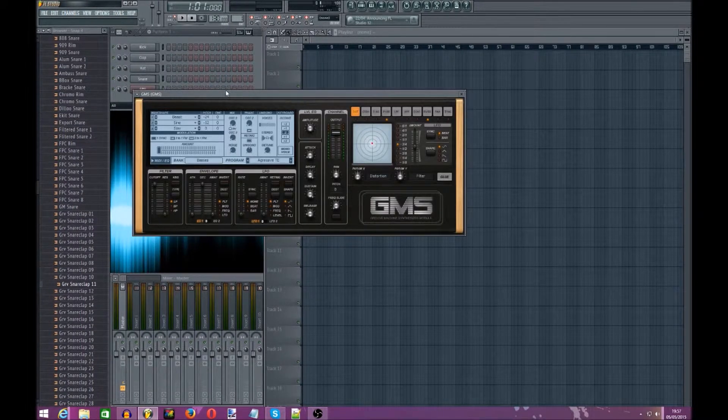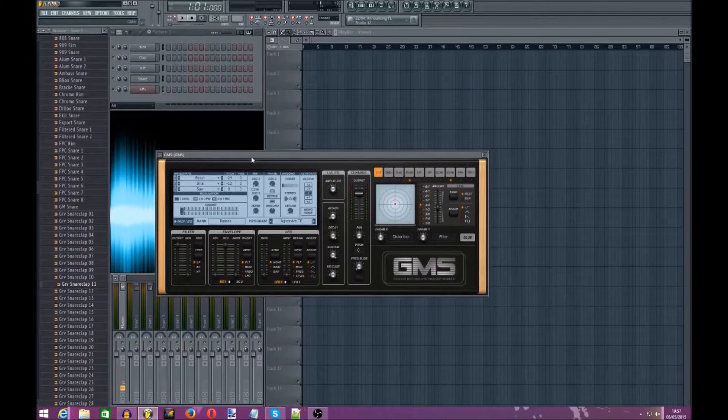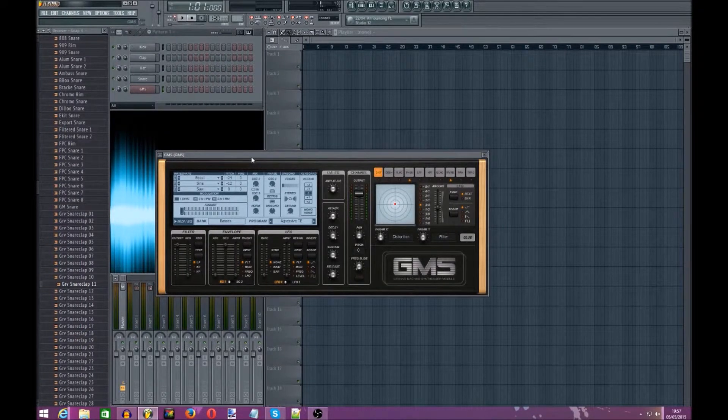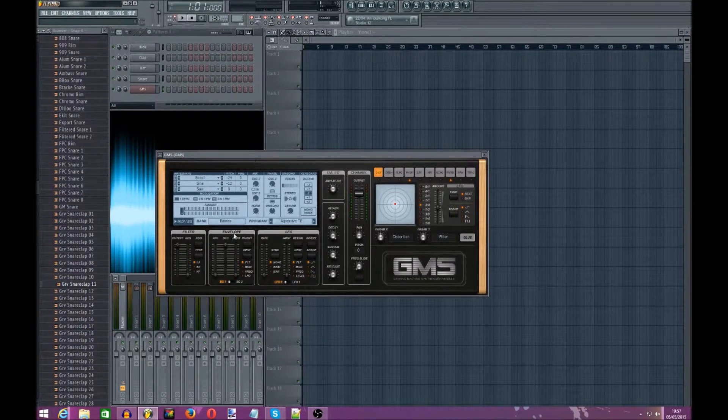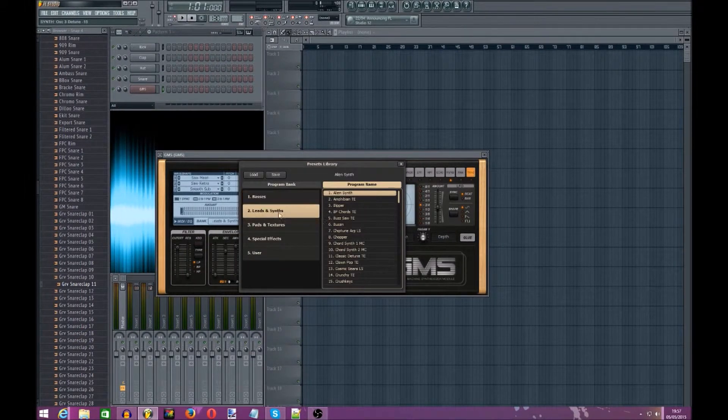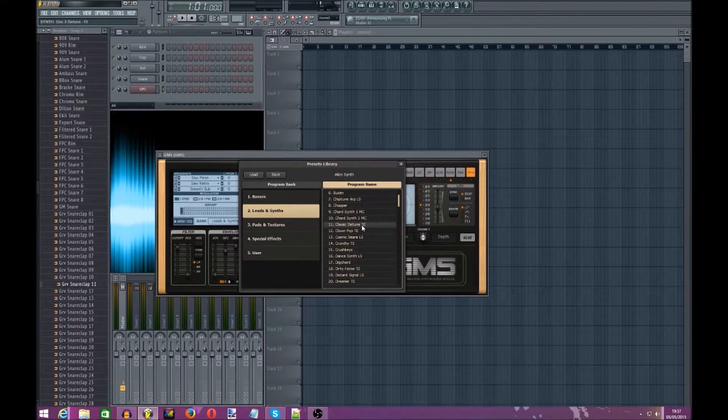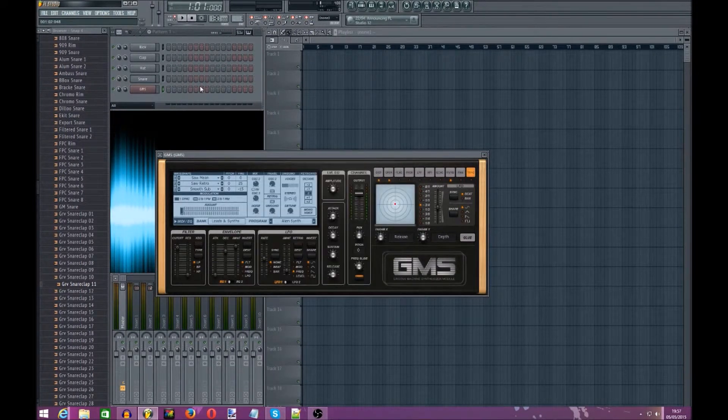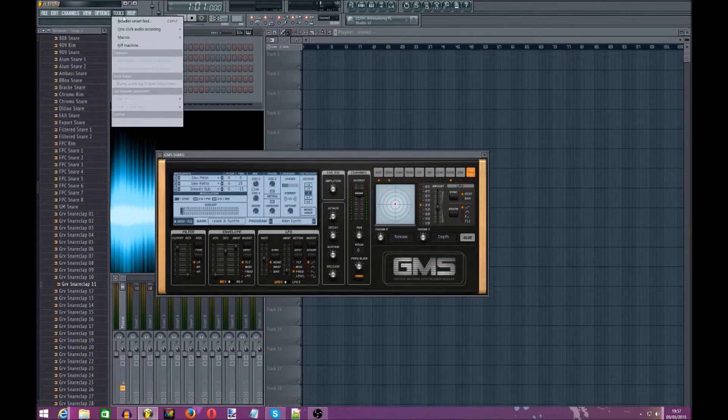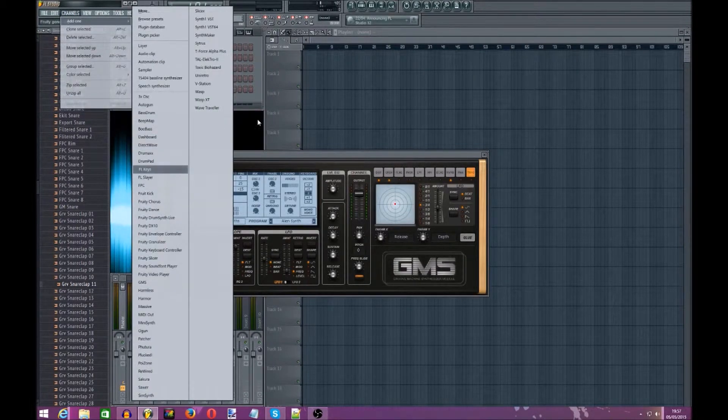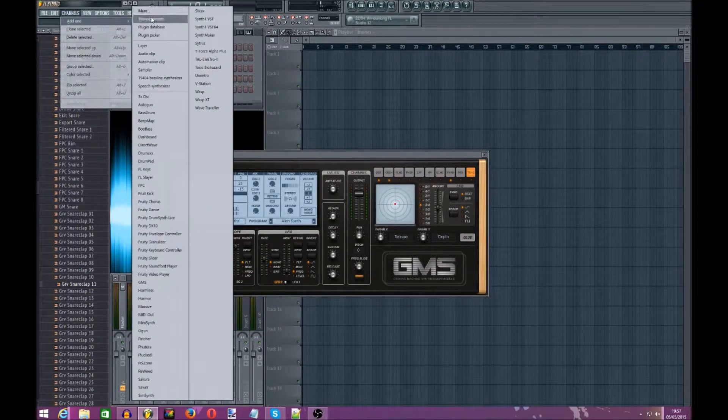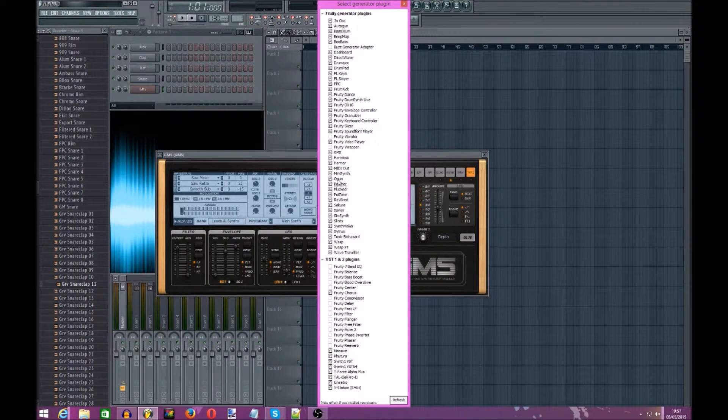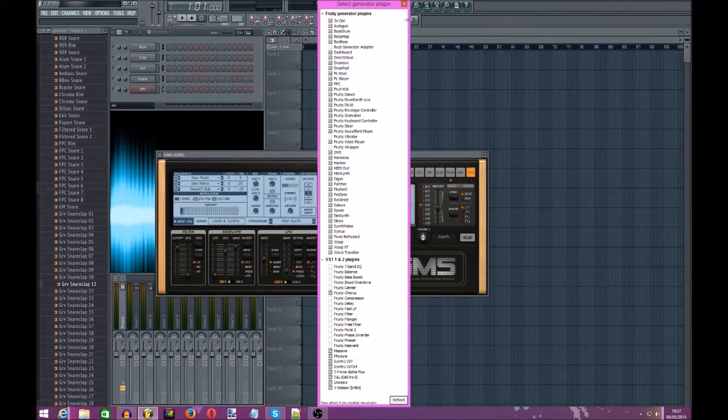Now if you've got FL Studio this is a preset plugin, you don't need to get anything for it. It's just a very nice little plugin to use and I really like it. So what you're going to want to do is open up GMS, which you can do in channels and then it should be there. If not just go to more and then click on it somewhere down in Fruity Generator Plugins.